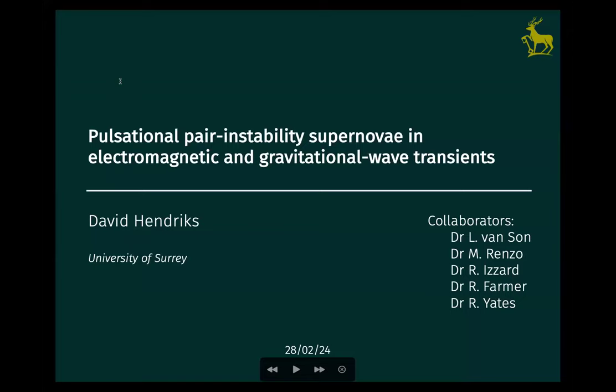Hi, I'm David. Thank you for this introduction. I'm going to talk about pulsational pair instability supernovae and gravitational wave and electromagnetic transients. I see some familiar faces here, and you have seen in part this presentation already. I've added some things, I've taken some things out, so you may be familiar with this story.